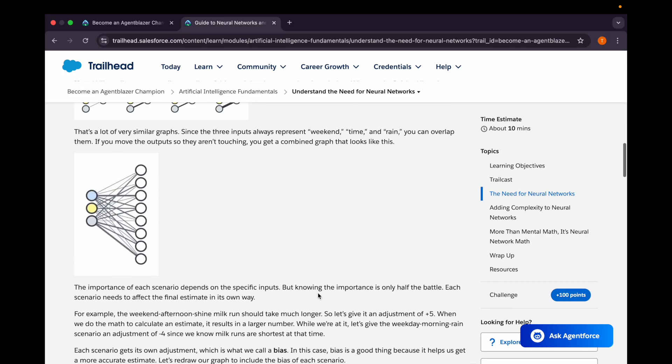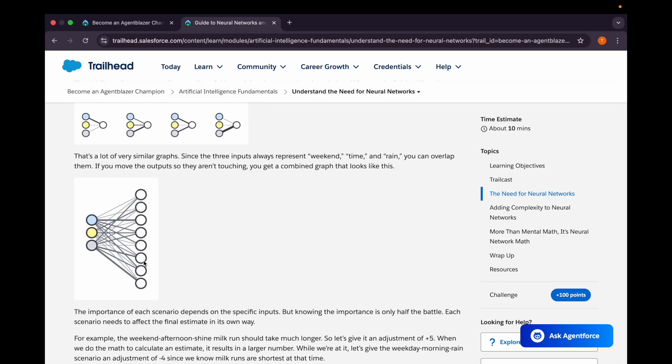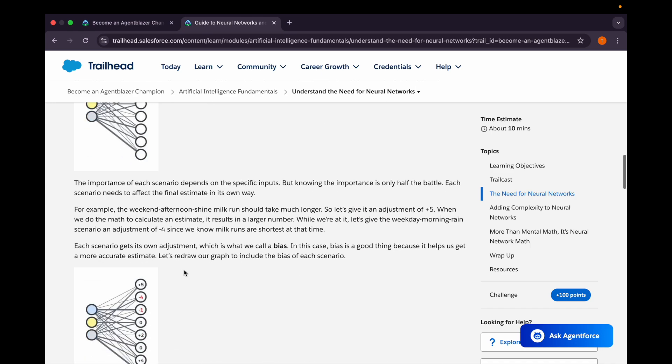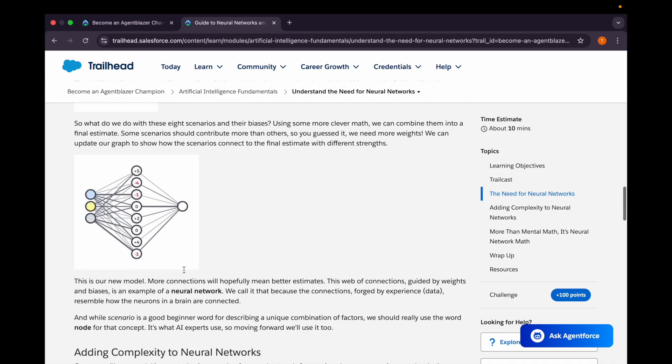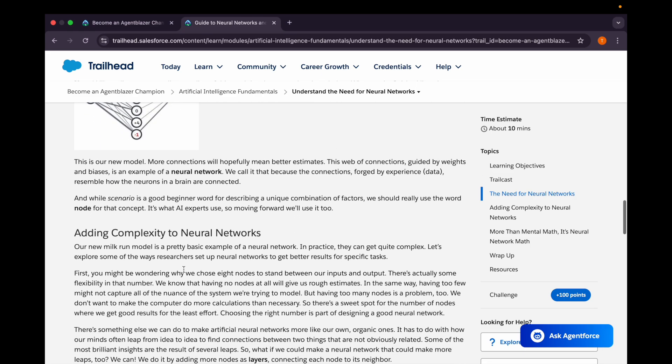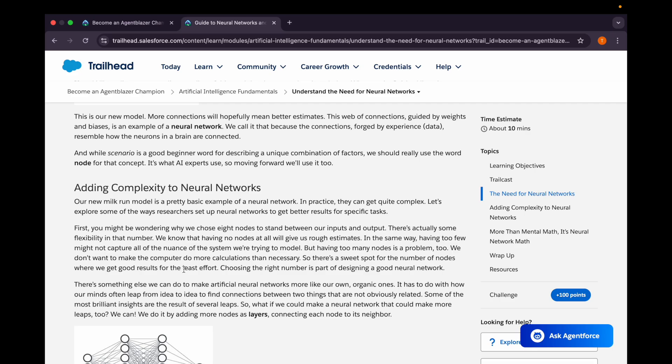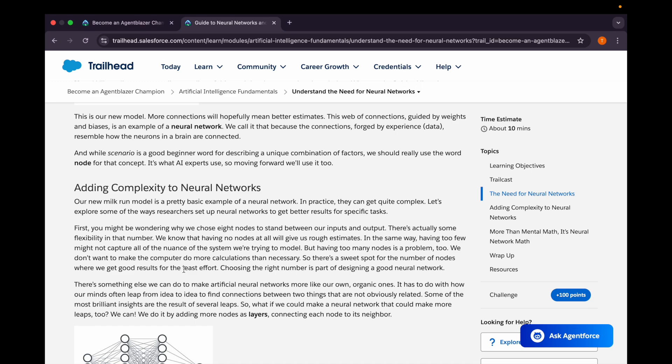They're using an example which we came across in the previous unit related to the milk run - you can go through it for better understanding. Then if we talk about adding complexity to the neural network, the milk run example is a pretty basic example of a neural network. They can get quite complex as well. If we have to choose eight nodes to stand between our inputs and outputs, there's actually some flexibility in that number. We know that having no nodes at all will give us rough estimates. In the same way, having too few might not capture all of the nuances of the system we're trying to model, so we need to cover all the parameters and possibilities in terms of neural networks.